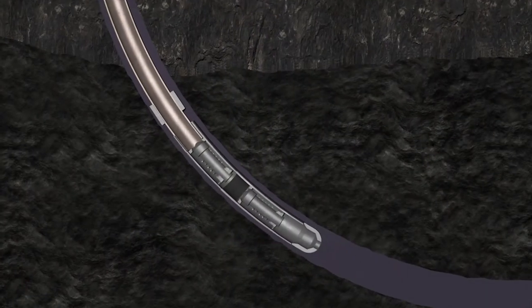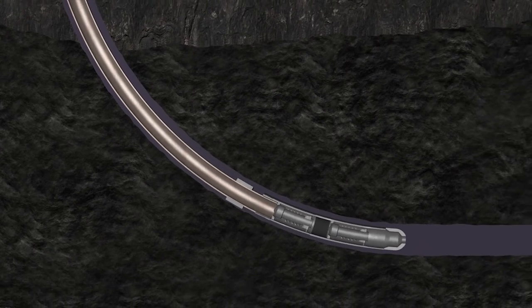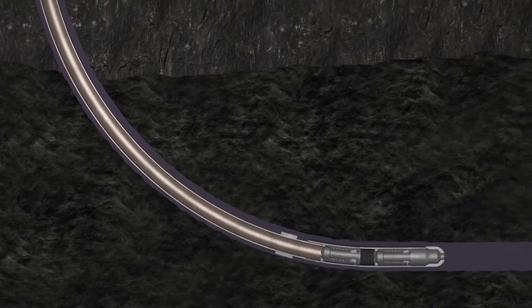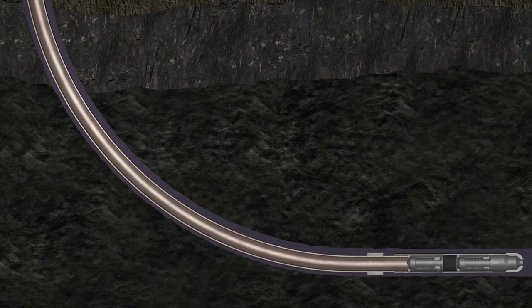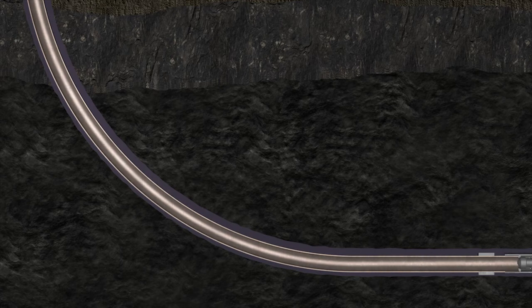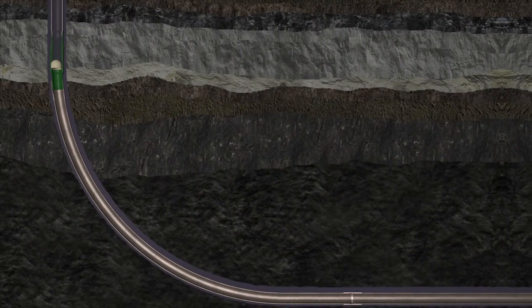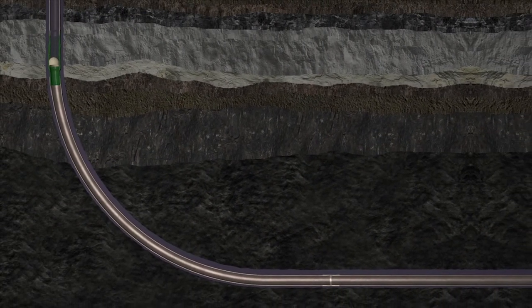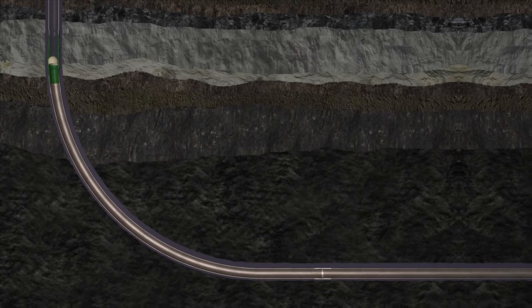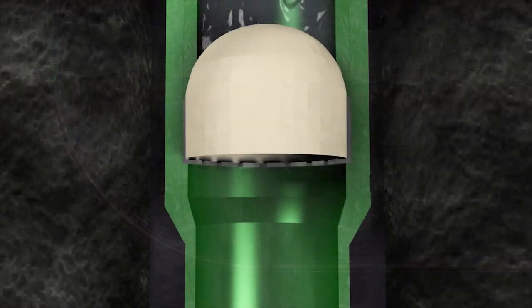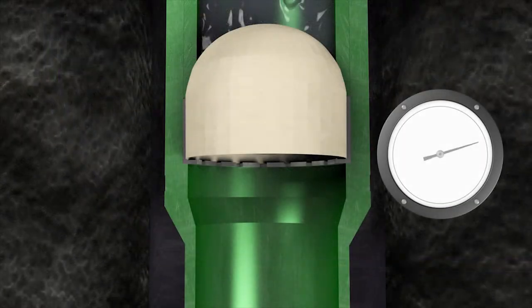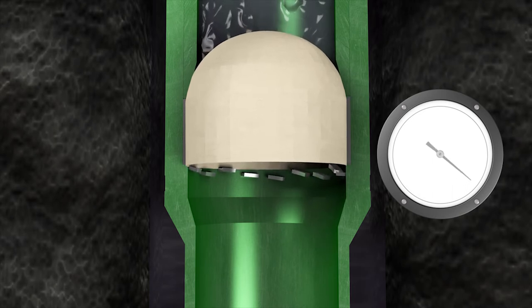The weight of the fluid helps drive the air-filled and buoyant casing section around the radius and to the toe of the well. After landing the casing string, simply increase pressure as specified.